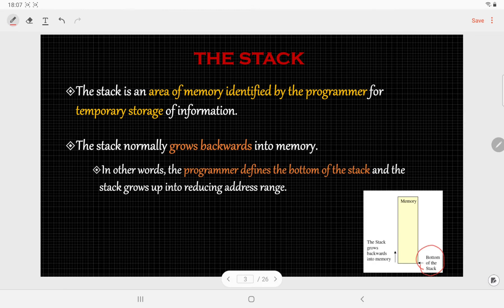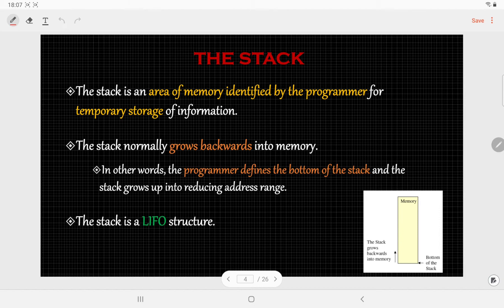Here the bottom of the stack has been defined. Suppose the address of this bottom is FFFFh; then the next location in the stack will be FFFEh, then FFFDh, and so on. This stack operates in LIFO manner — the element which enters last comes out first.